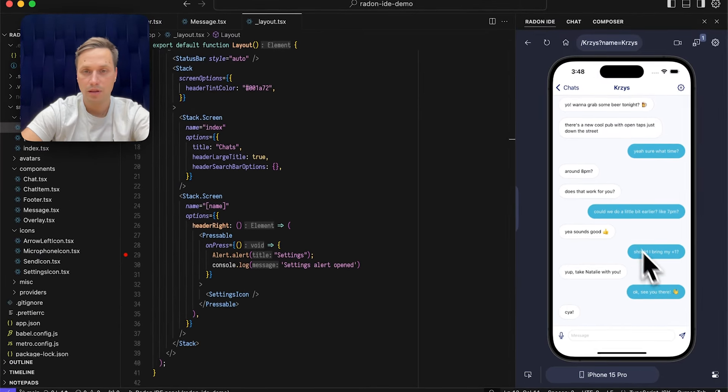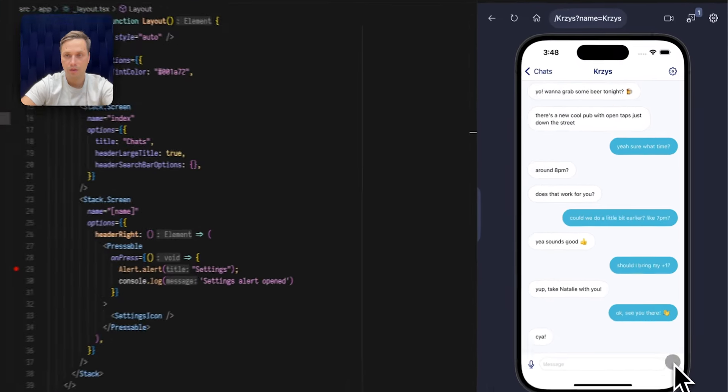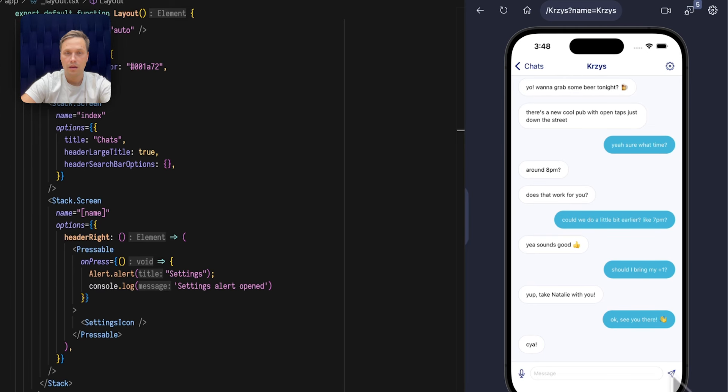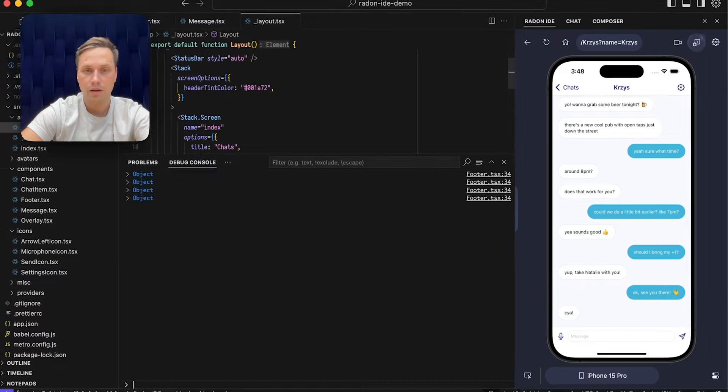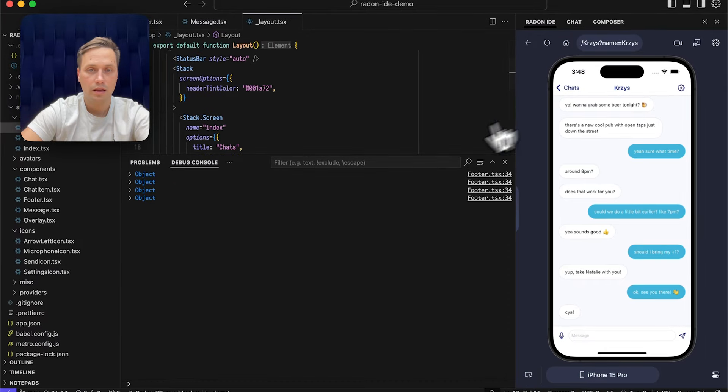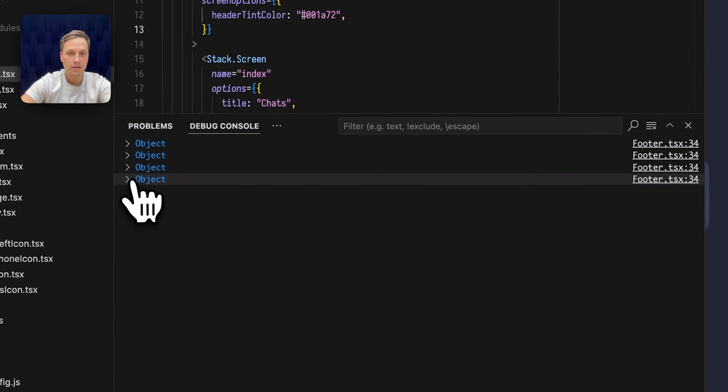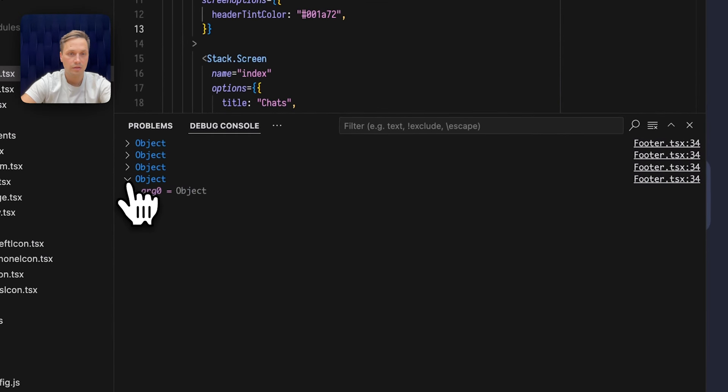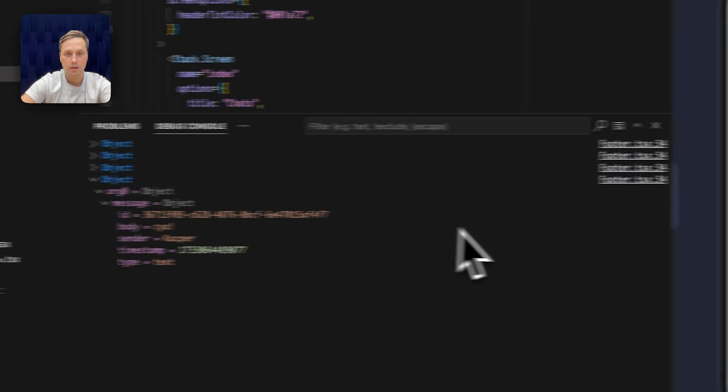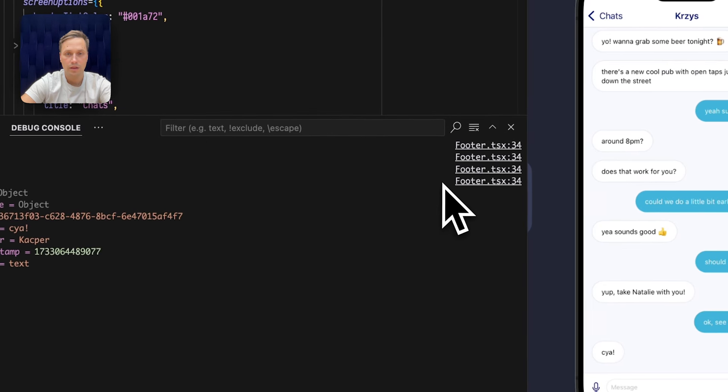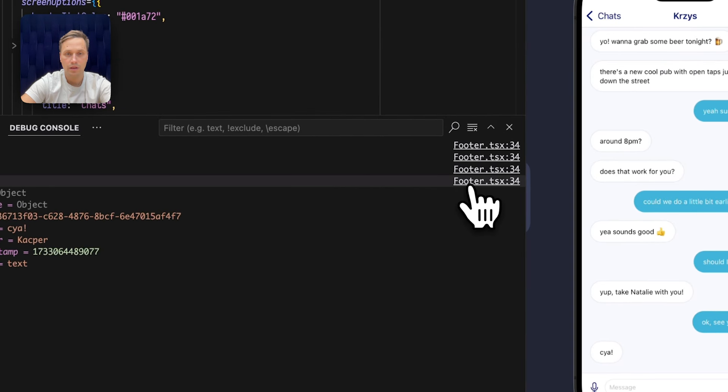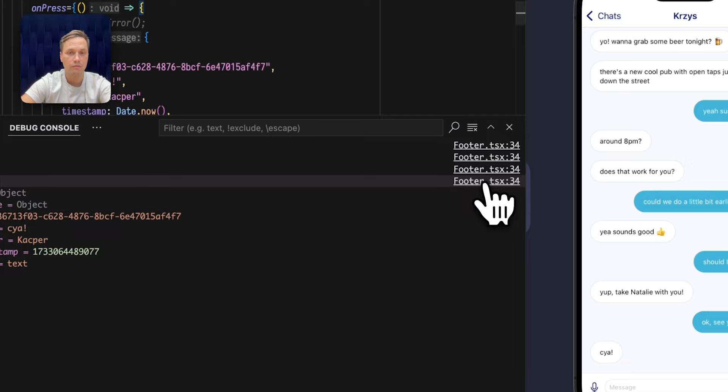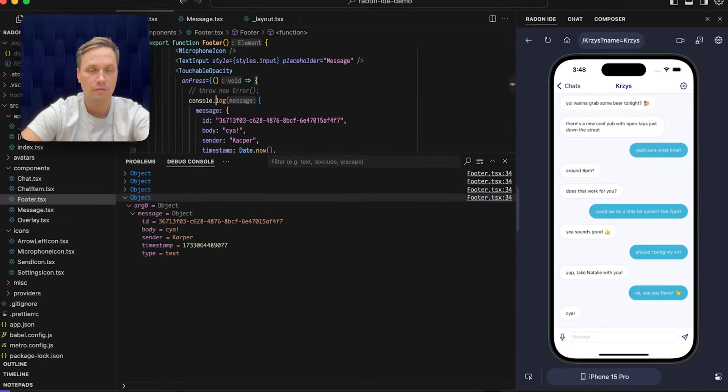This button right here logs something to the console. I can see that because there is a counter here that updates. When I click on it I can see it logs an object and I can check its details right in the console. But the best part is on the right hand side I have this link that moves me to the location where the log is printed.